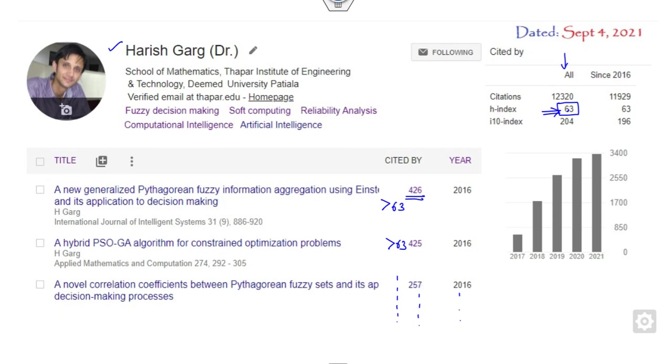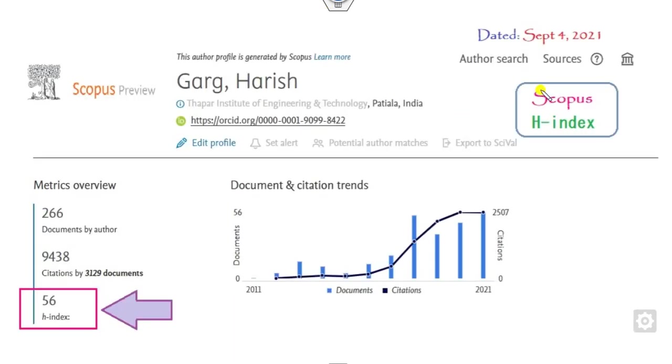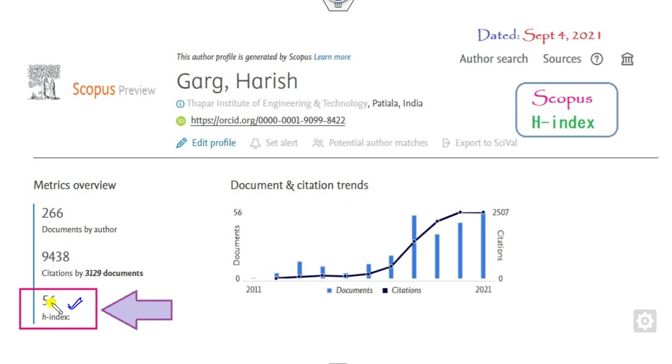You can also see on Scopus. If you want to look on Scopus, you can check your Scopus index also. You can see the H-index is 56. It means all those articles which are indexed in Scopus, 56 articles have citations of at least 56.